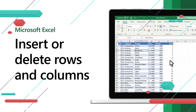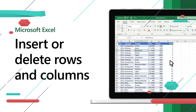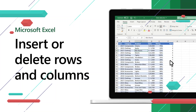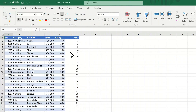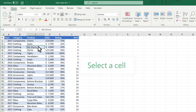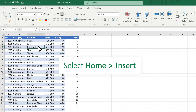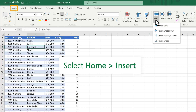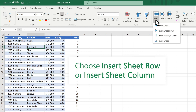In Excel, insert or delete rows and columns to better organize your worksheet. To insert, select a cell. Select Home Insert. Choose Insert Sheet Row or Insert Sheet Column.